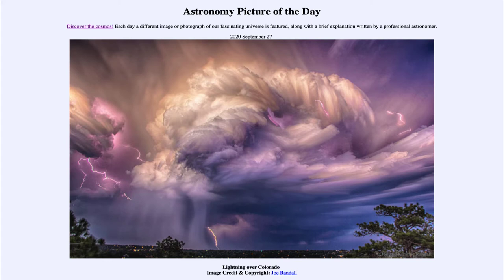Today's picture for September the 27th of 2020 is titled 'Lightning over Colorado.' So what do we see here?